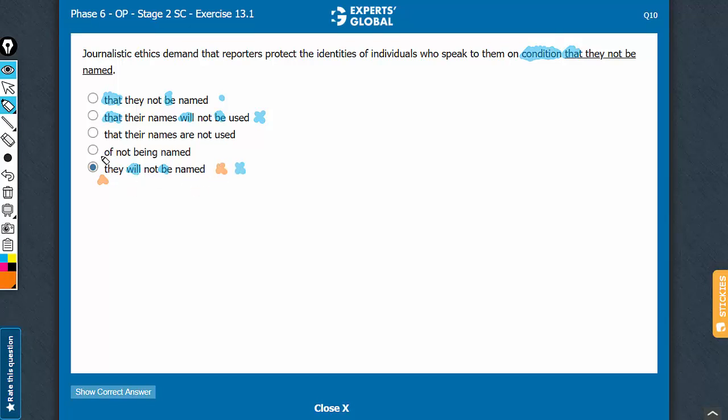Same with answer choice D, this does not have a that here. So this breaks the subjunctive construction. Bossy verb plus that plus something be done is the usage. So answer choice D goes for not having a that and for having this extra being here, a passive continuous verb where it is not needed.